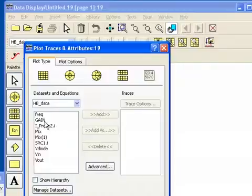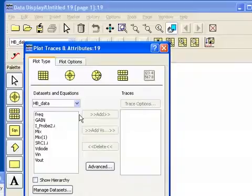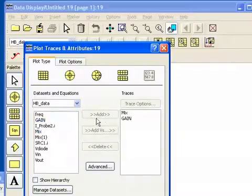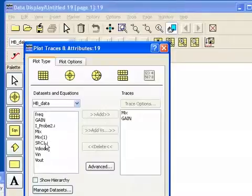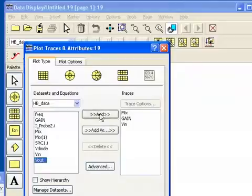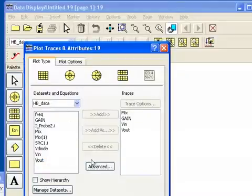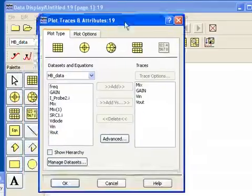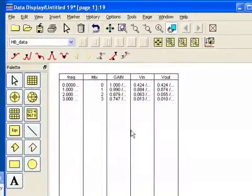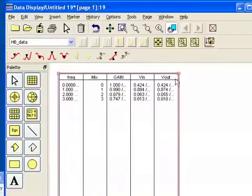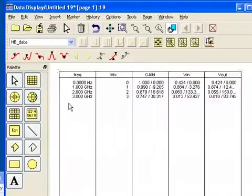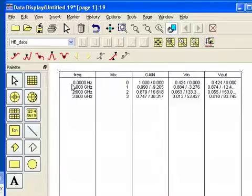We have our gain equation, we have the current from that probe, we have mix, which is a table of index values, I'm going to add that, I'll also add gain to this list, here's our source current with the dot I, and then our node names, where we get the voltages at those nodes. So all this will be in our list that I've selected, and we'll click OK.